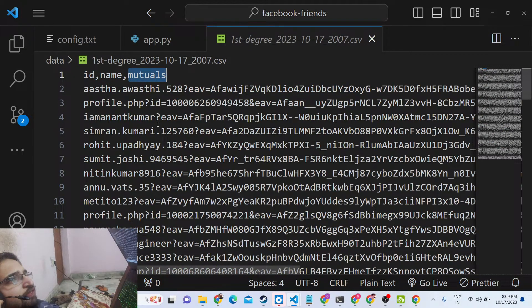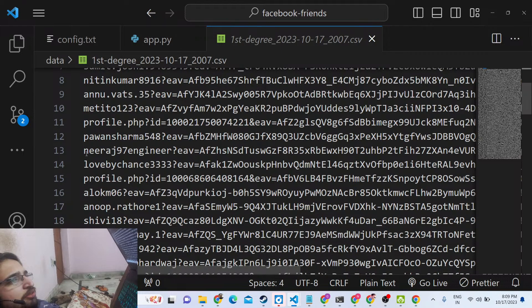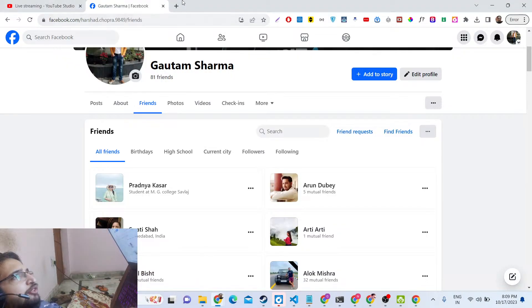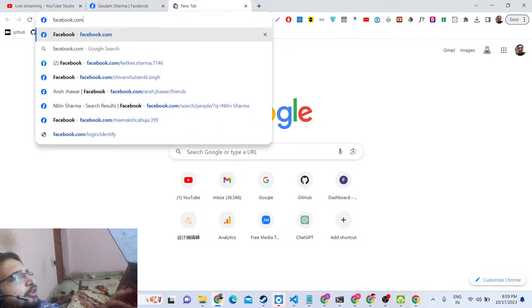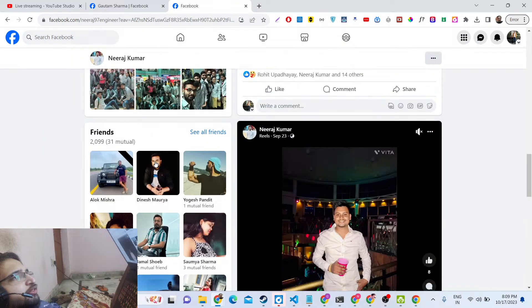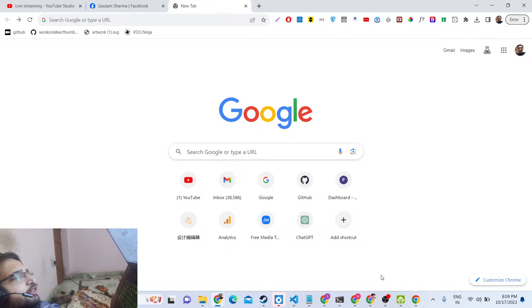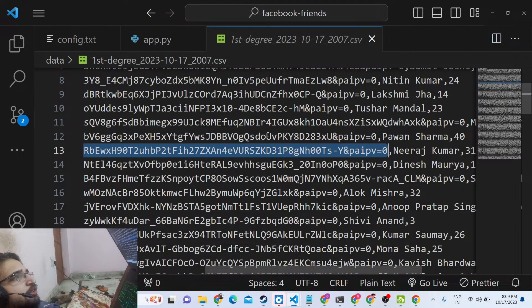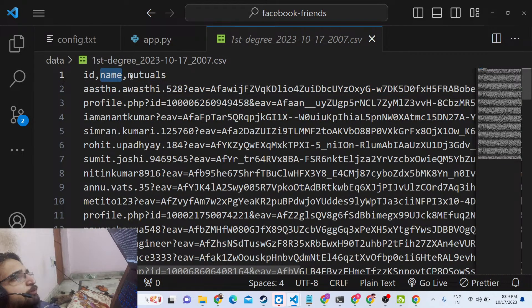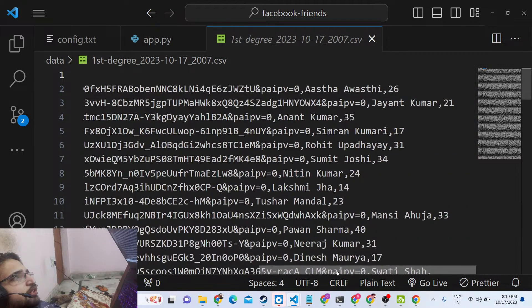A CSV file will be generated. You can see the profile ID of each person — for example, if I visit facebook.com followed by this ID, it takes me directly to that person's profile, confirming they are my friend. The CSV has three columns: the first is the profile ID, the second is the actual name of the person, and the third is the number of mutual friends.